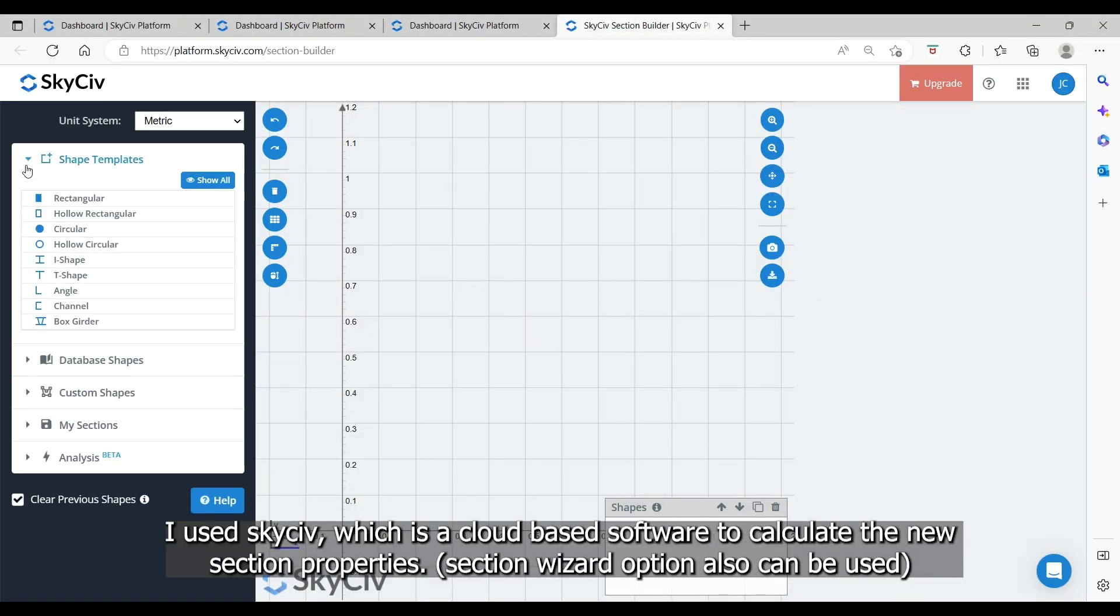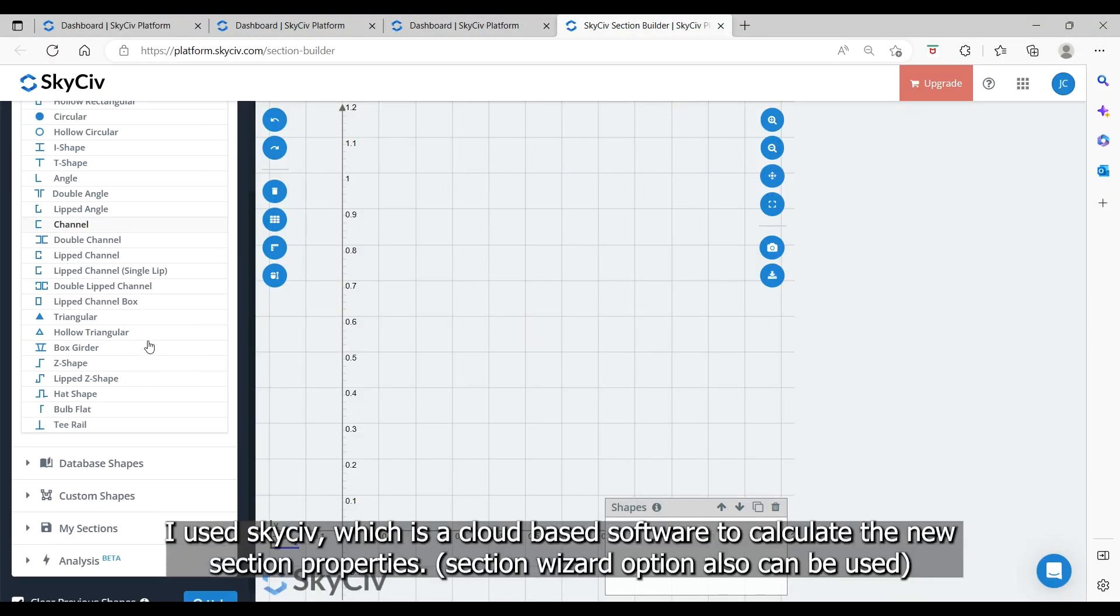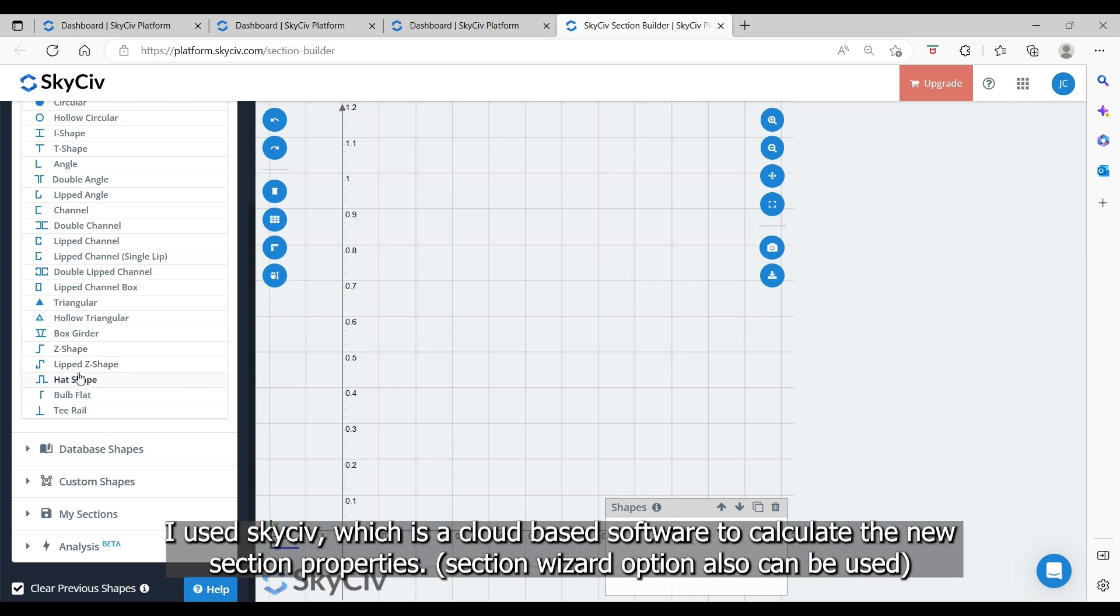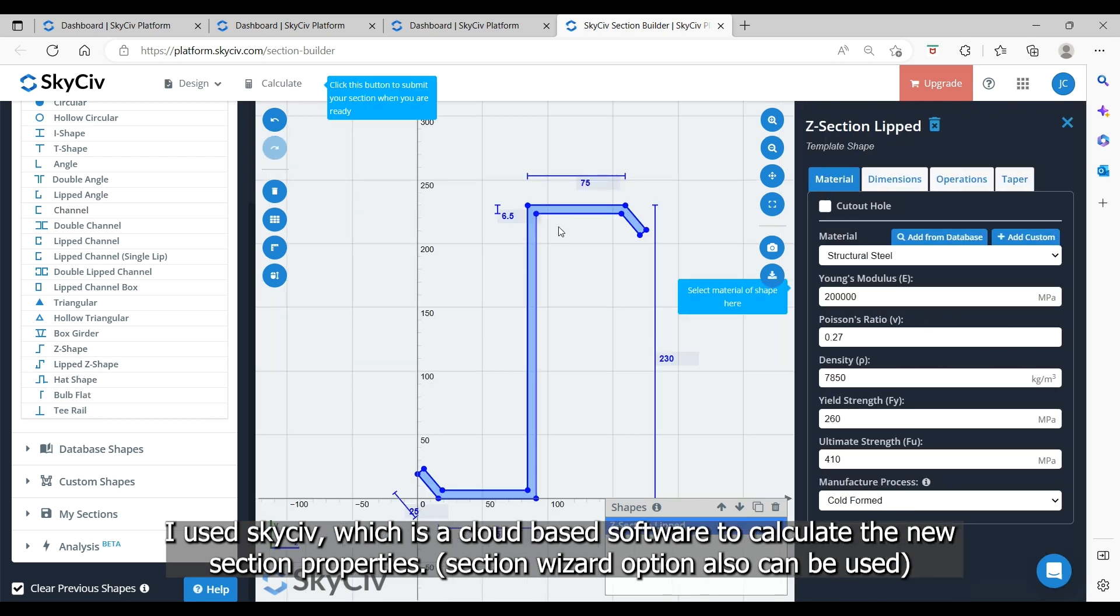I used SkySiv, which is a cloud-based software to calculate the new section properties. Section wizard option also can be used.